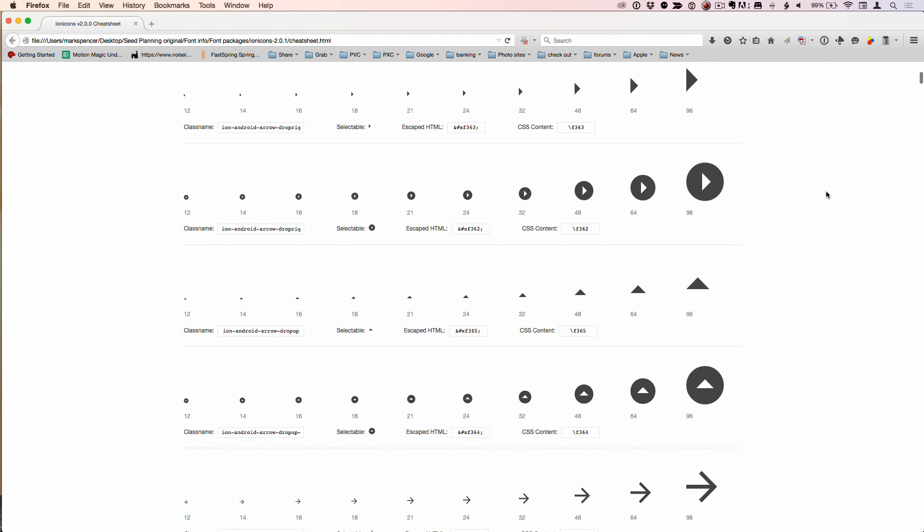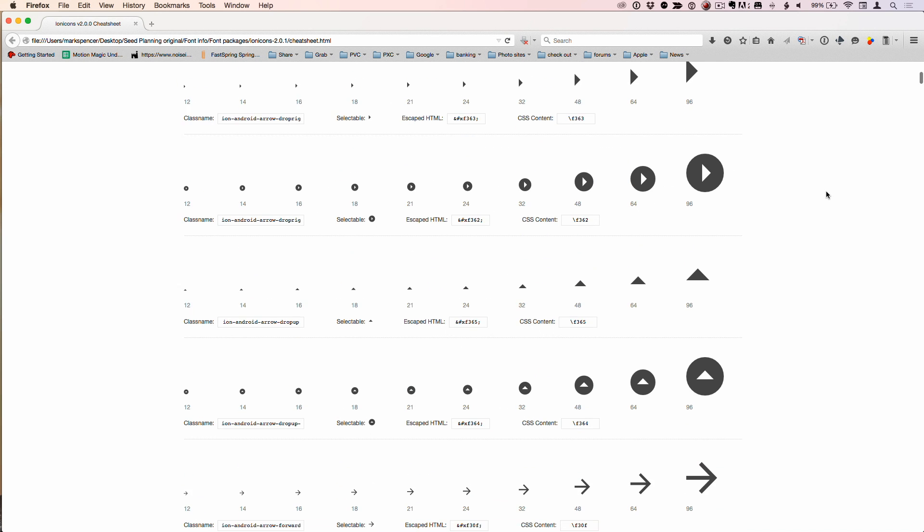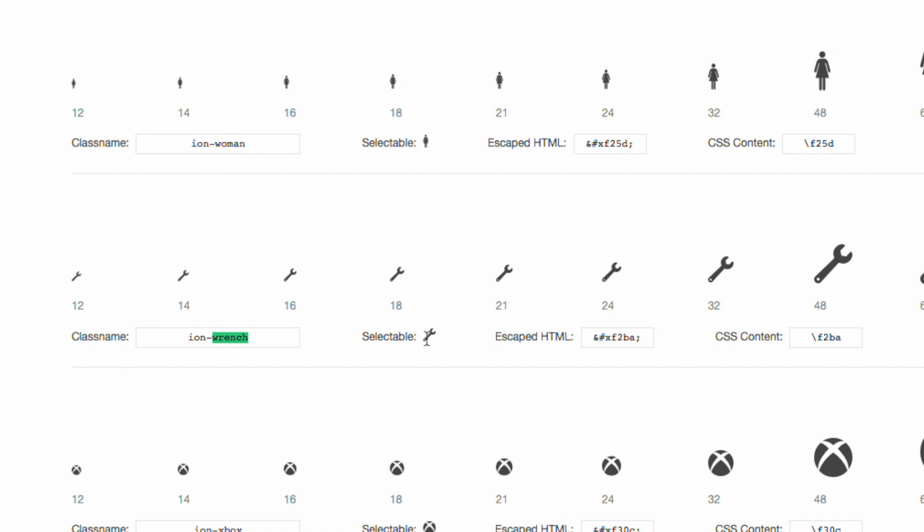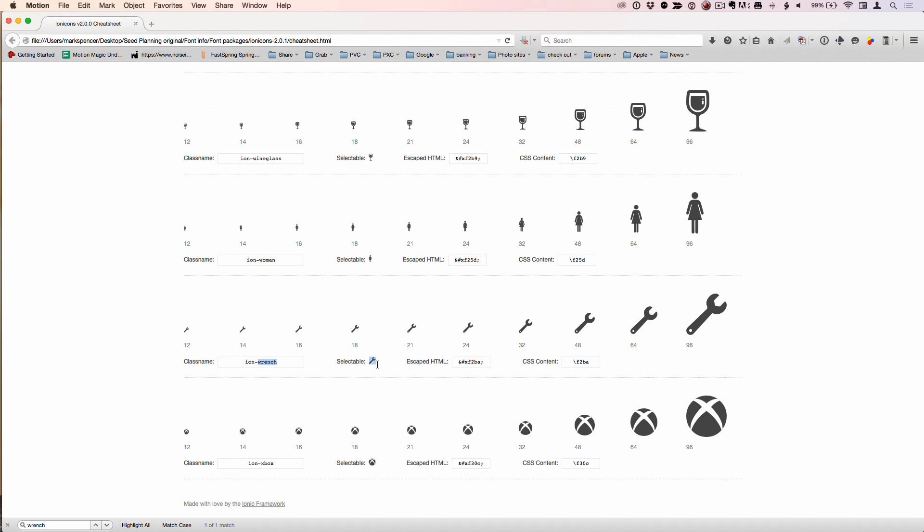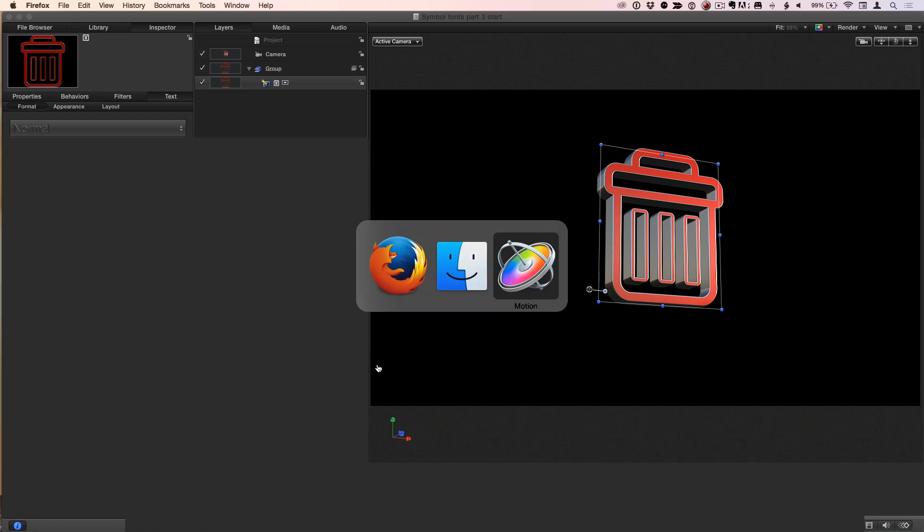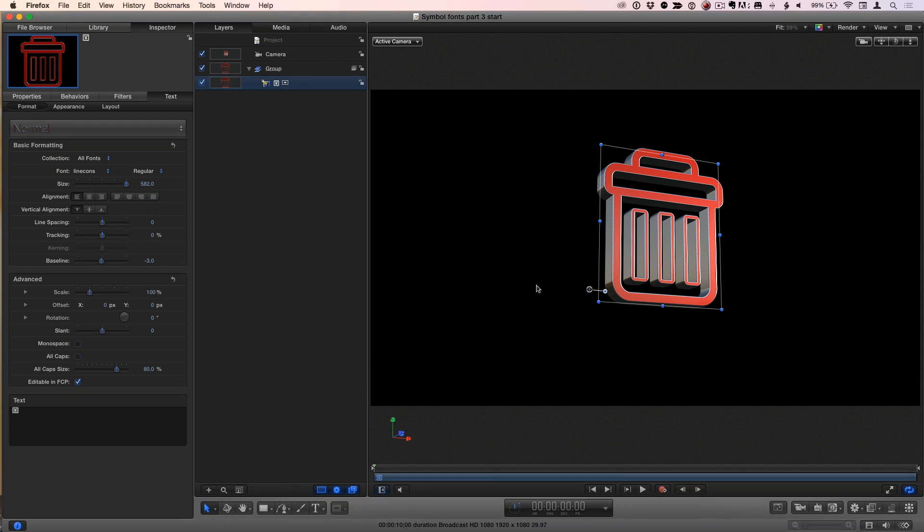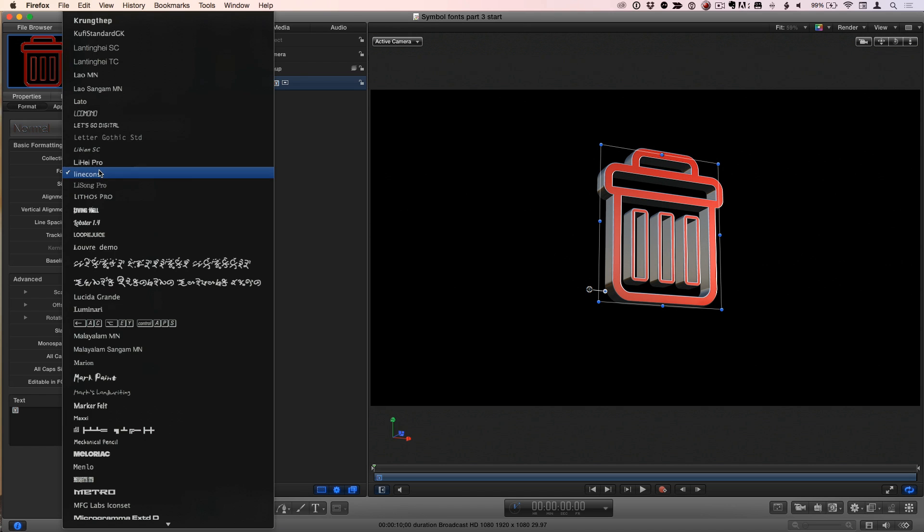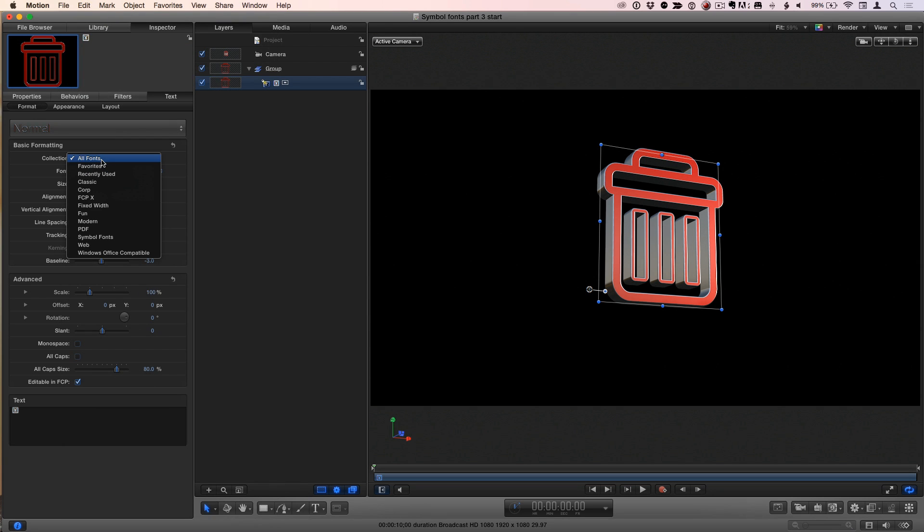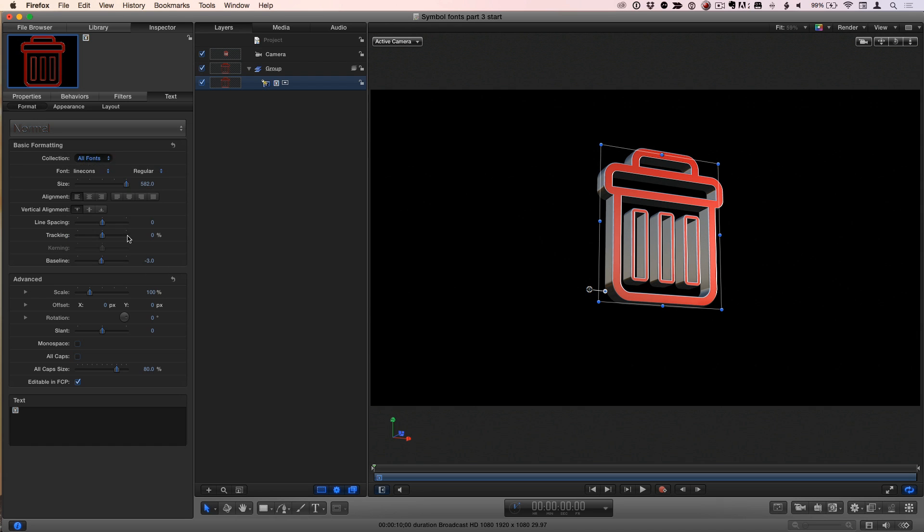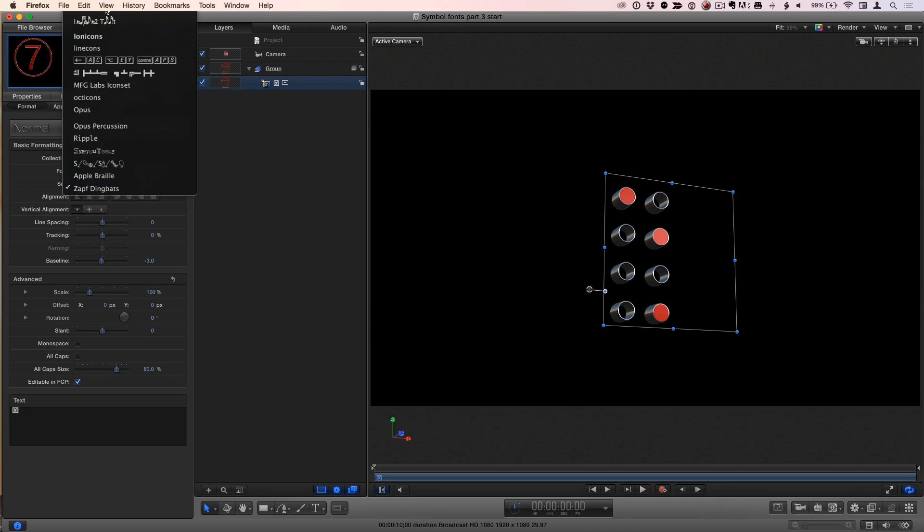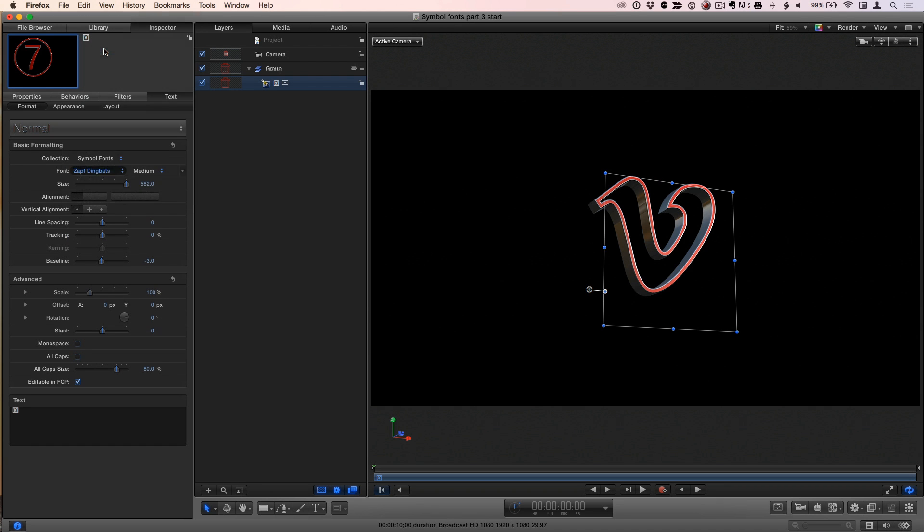It lets you search. So if I say Command F and search for a wrench, there are some wrenches. So how do you use this? You don't care about the different sizes. What you care about is the thing that says selectable. I'm going to double click on the little thing that says selectable to select it. Command C to copy. And then I'm going to go over to Motion. The first thing I'm going to do before I paste it is switch my font to ionicons. I went ahead and placed my ionicons into this symbol fonts collection that we looked at earlier. So now I can choose ionicons.